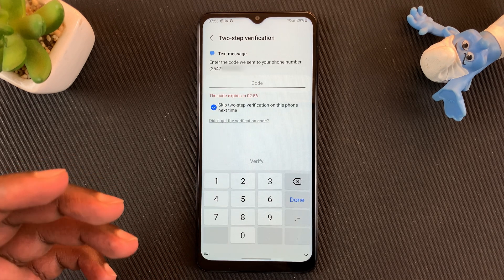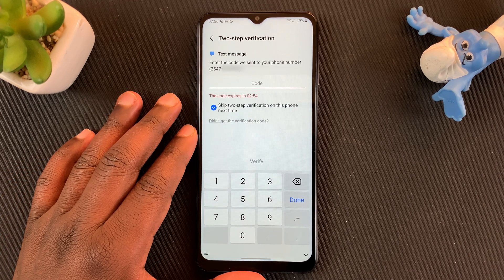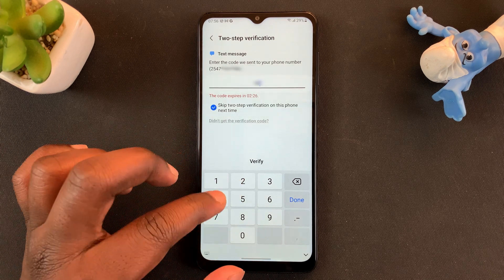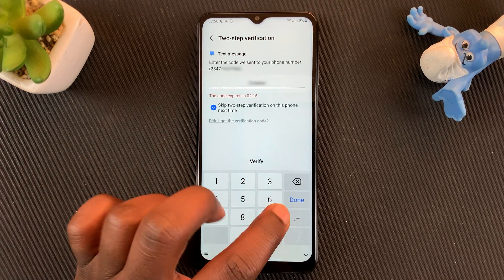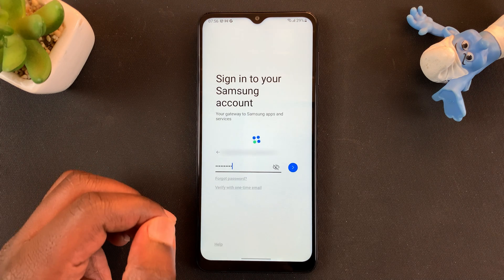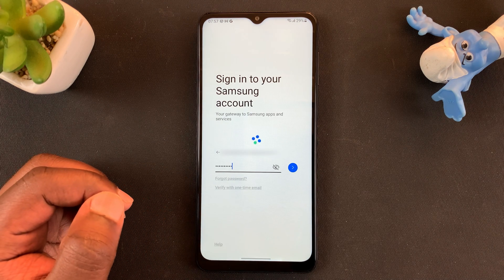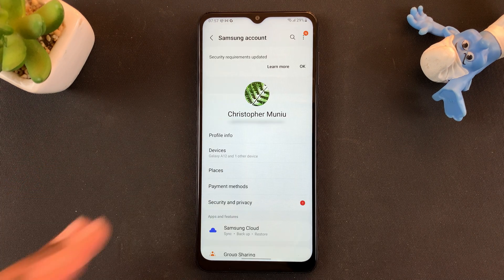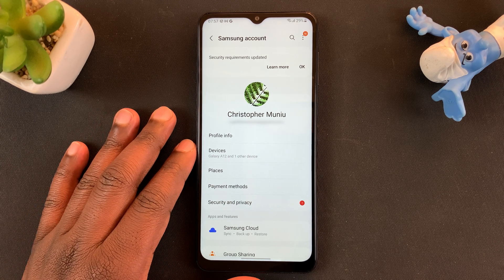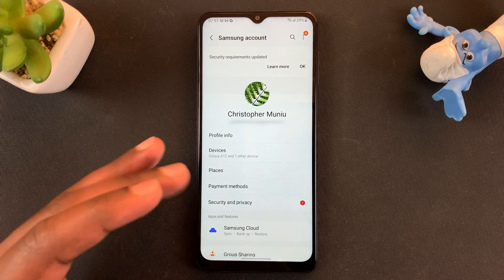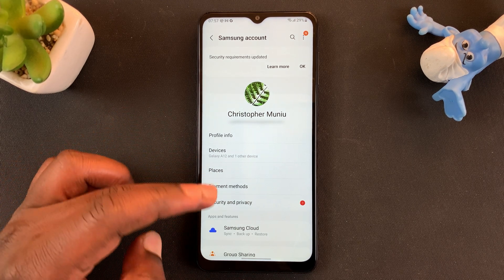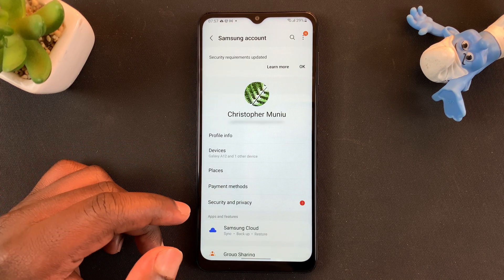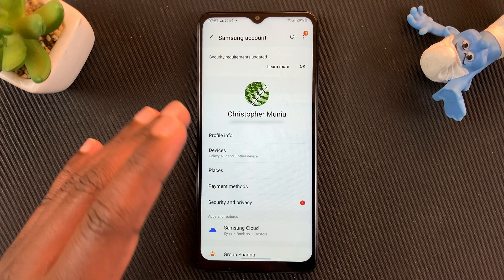If you had set up two-step verification, this is the time you need to enter that verification code. With the code entered, tap on Done. If you hadn't set up two-step verification, then you'll be signed in straight away. But for me, that's just one little extra step. But now, as you can see, I'm signed in to my Samsung account on my Samsung phone.